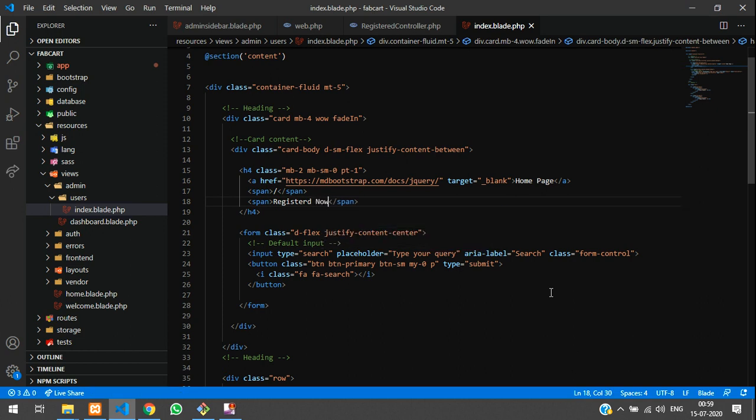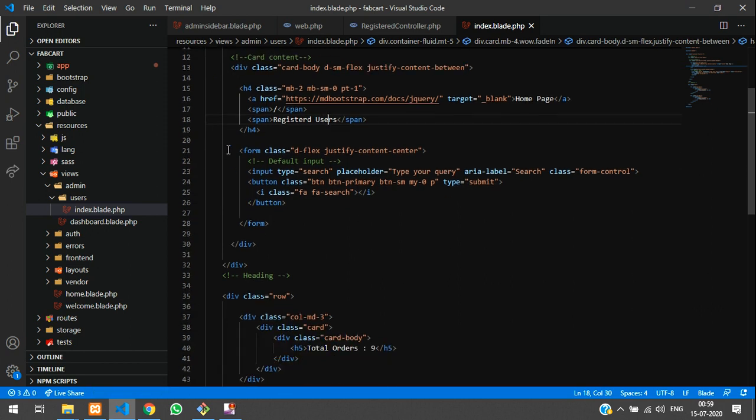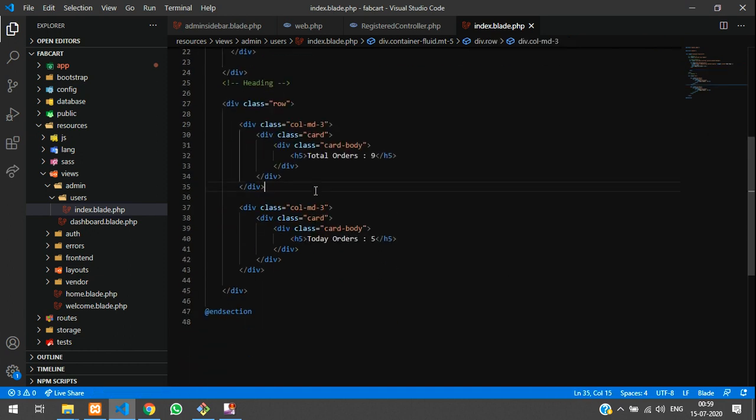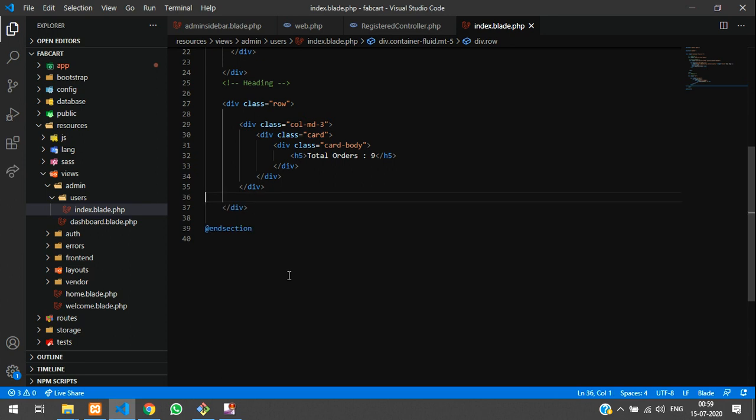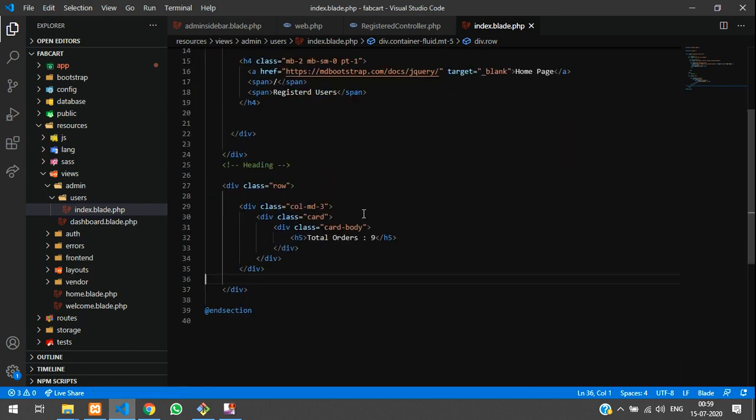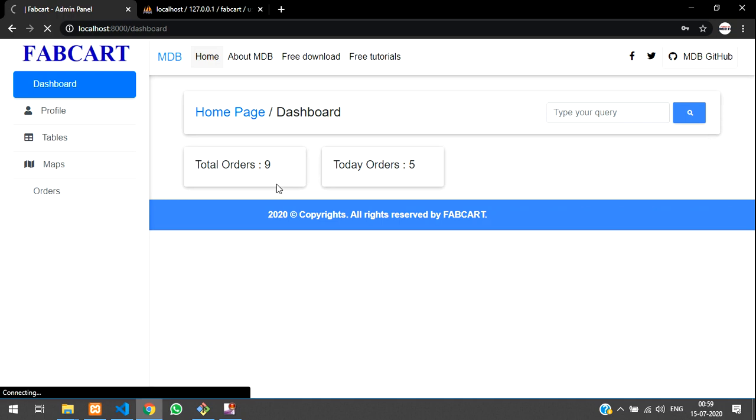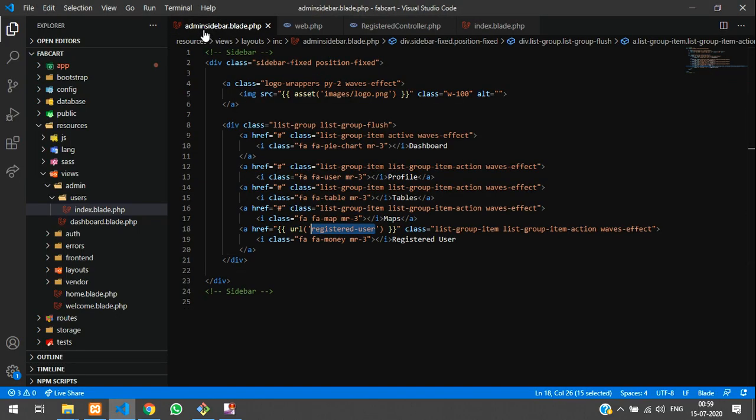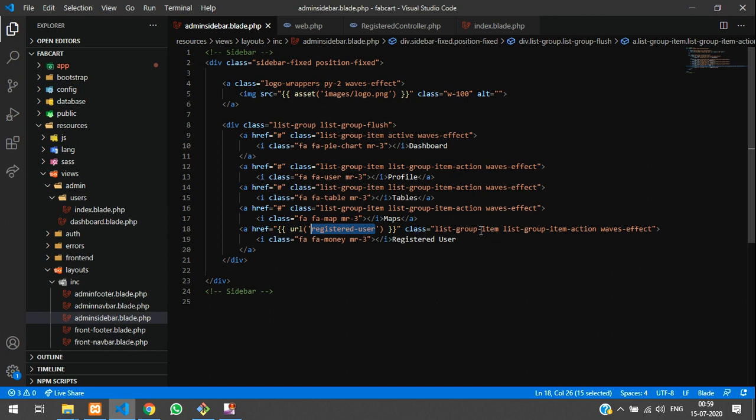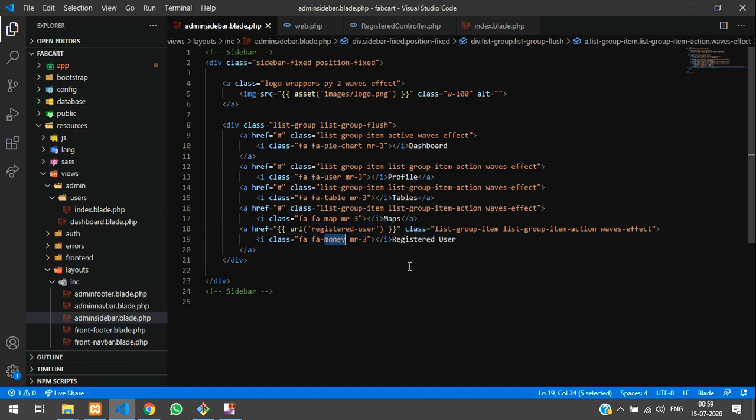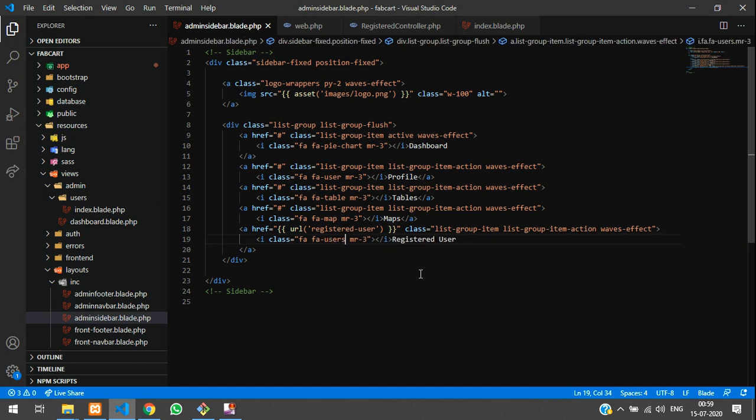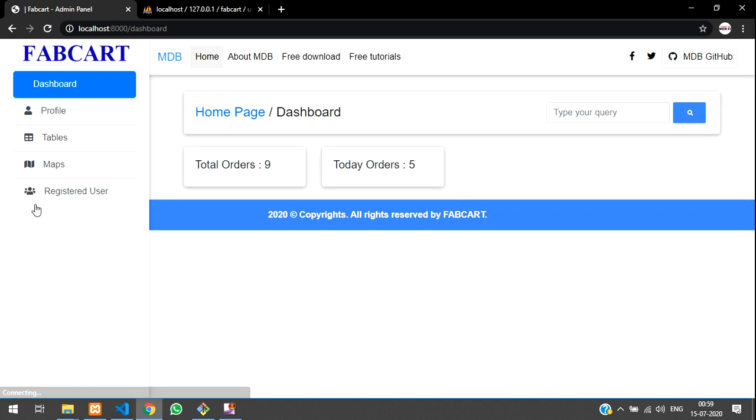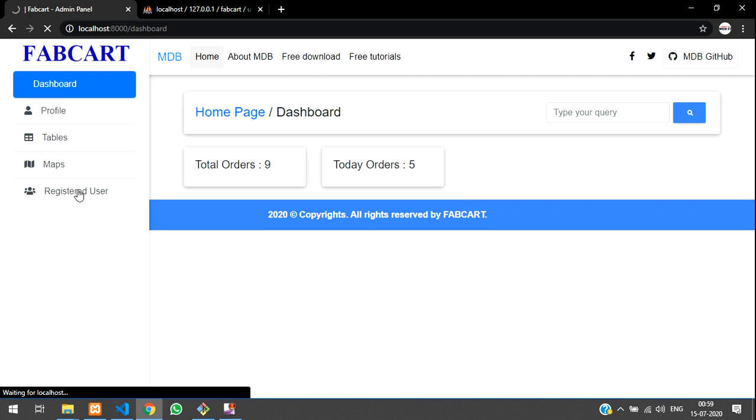This is registered users and this is the cards. So let me clear this. So let's save it and let's run it. Control R, see registered user have come. Where is the icon? Let me check out with the icon, admin sidebar. This is the icon, FA users. So let's hit a control R and users have come. I am going to click on this and let's see what is the output. I have clicked on registered user. So it's loading.